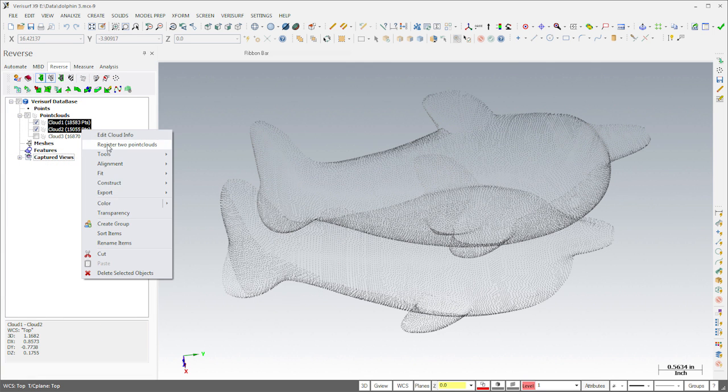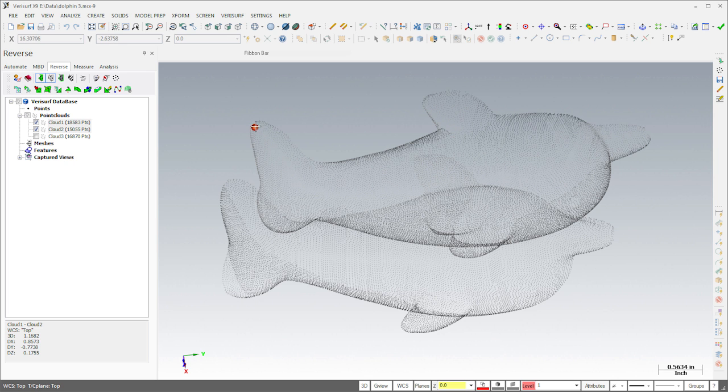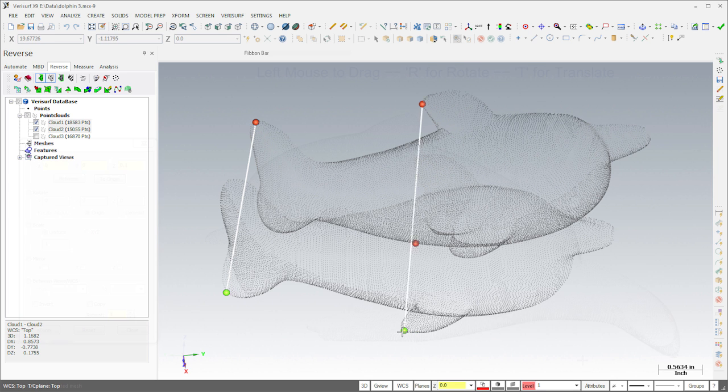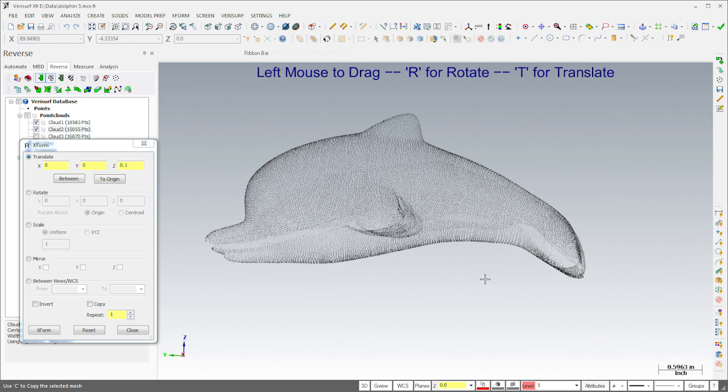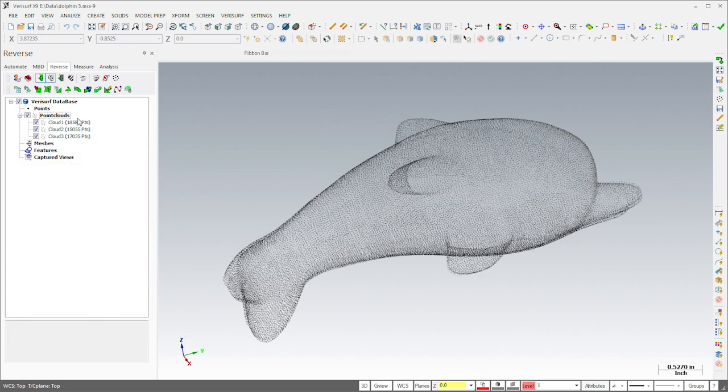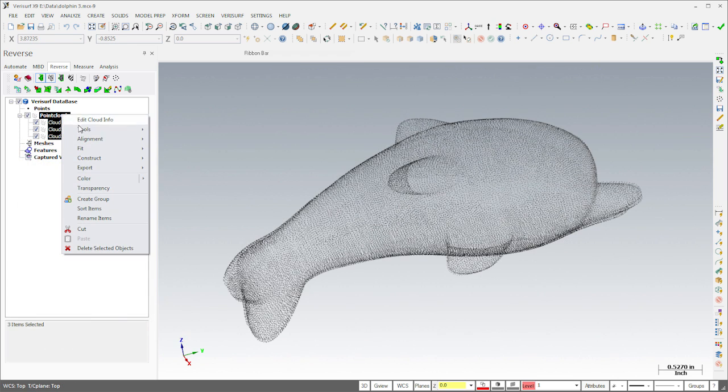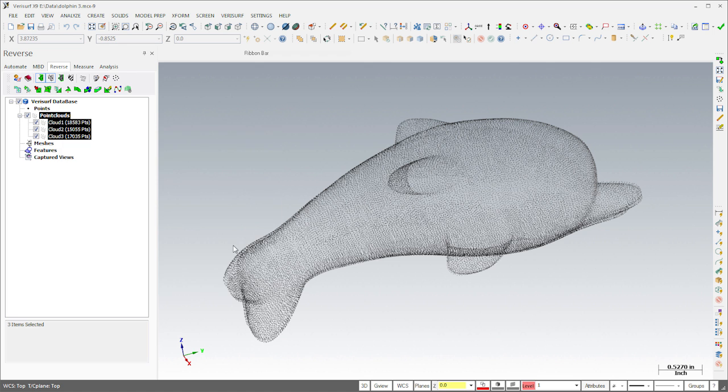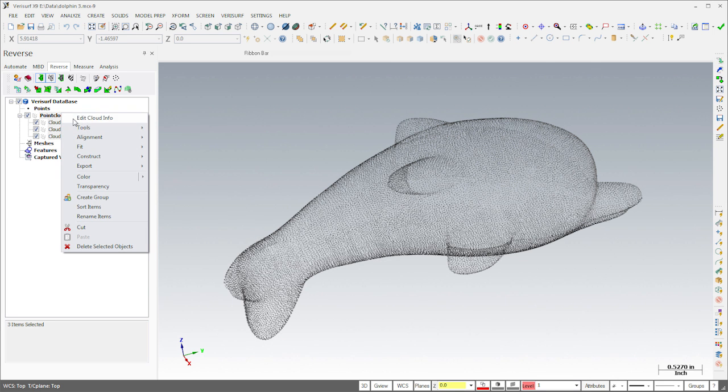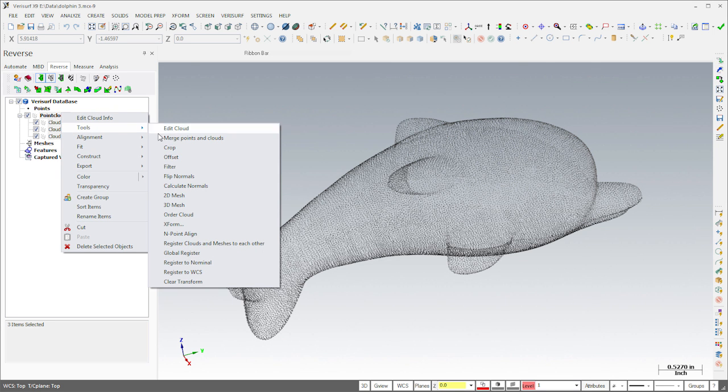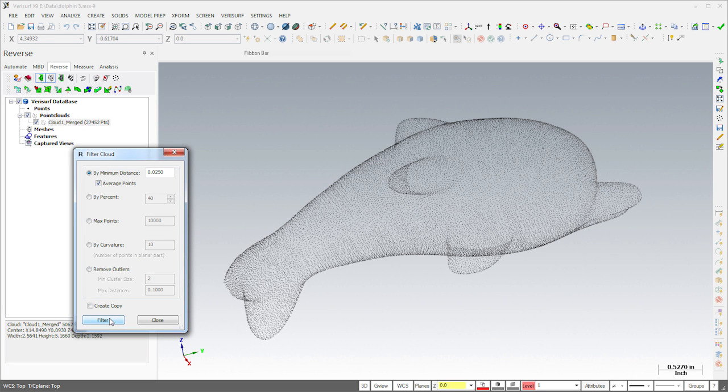The point clouds were measured in different orientations, so they need to be aligned. I can get them close using register two point clouds, or simply by translating and rotating them using X-Form. I'll then register all three clouds to one another using a best fit. Once the clouds are aligned, I'll merge them into a single cloud and then use filtering to average the overlap.